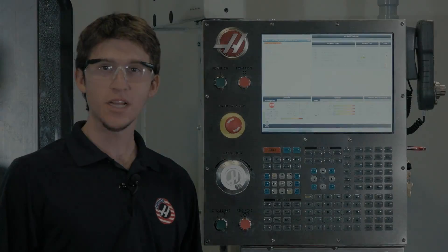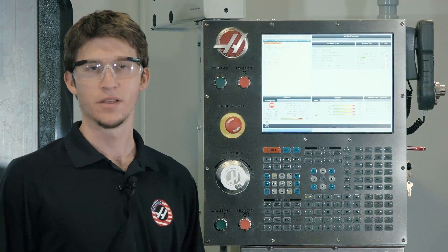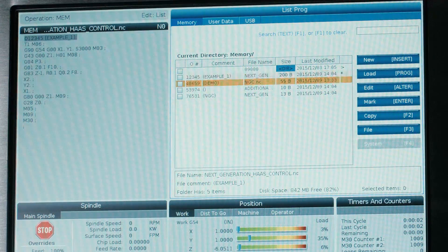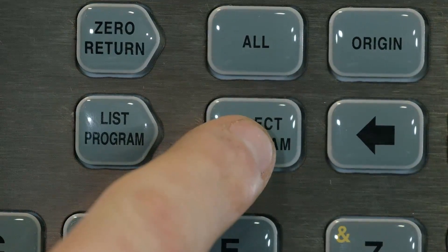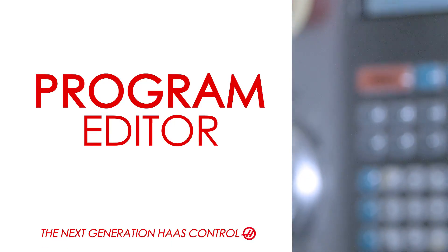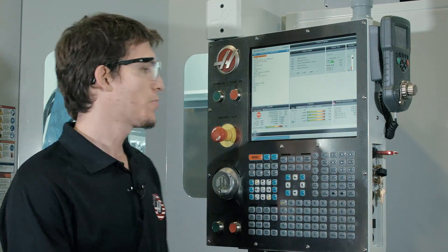So we're done with that program. Now let's say we wanted to run a different one. We're going to press list program, find the program we want to run, then press select program to make it active — very simple. Now let's say we want to make a change or an edit. Let's see how that's done.